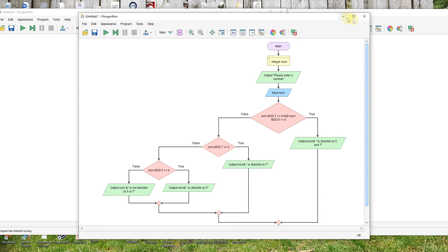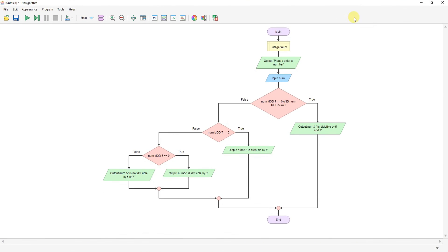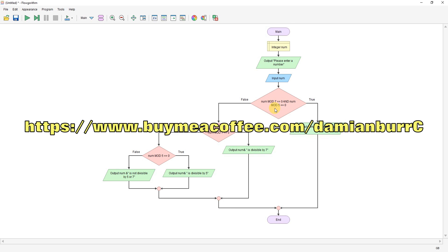So there you go. That answers the question of a program using modulo and if statements to check if this number is divisible by five or seven or both. If you find that useful, like and subscribe. If you find it really useful, buy me a coffee.